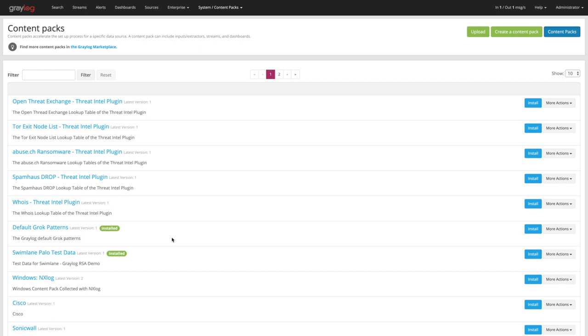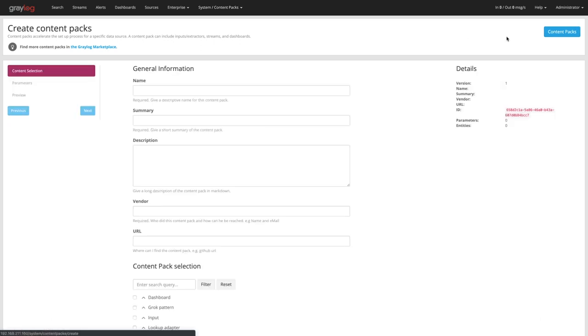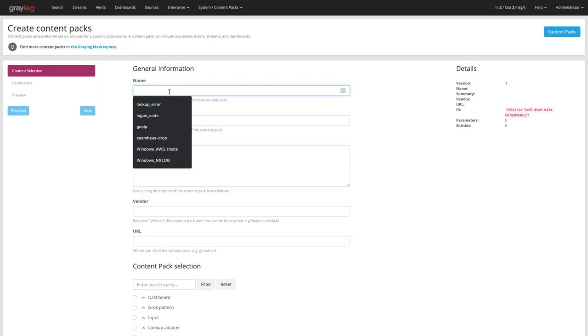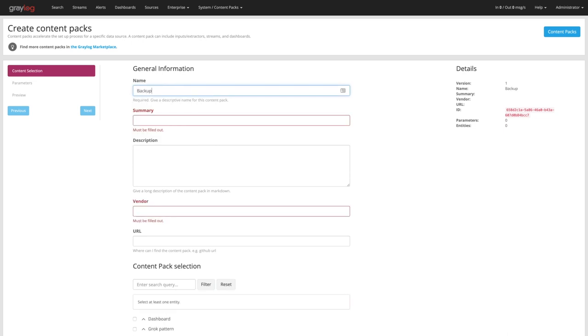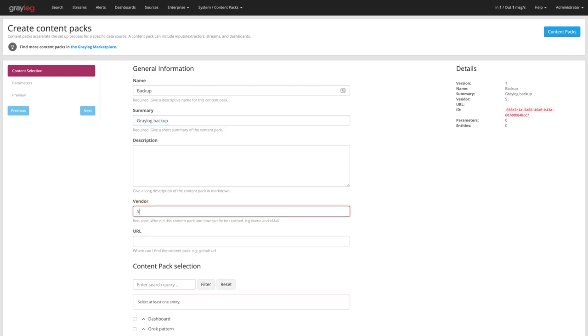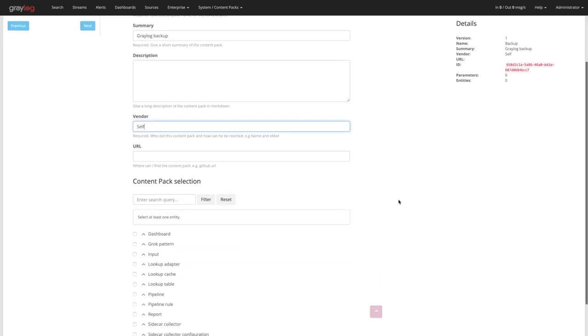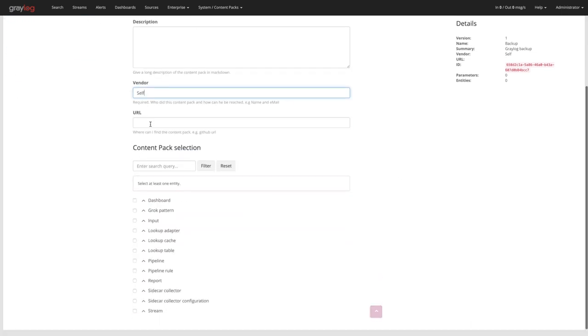Now if you wanted to create a backup of everything that you've done, you come up here to create a content pack. You'll see that it does require a name and you can say backup and summary, maybe say full or Graylog backup. The vendor can be yourself. And notice as soon as you type in this, you'll see all this details over here get modified. There's a unique ID that is needed so we can't install multiple content packs. And if you want to publish this to some known URL for your company, you can put that URL in there too, just so it's always documented inside of there.